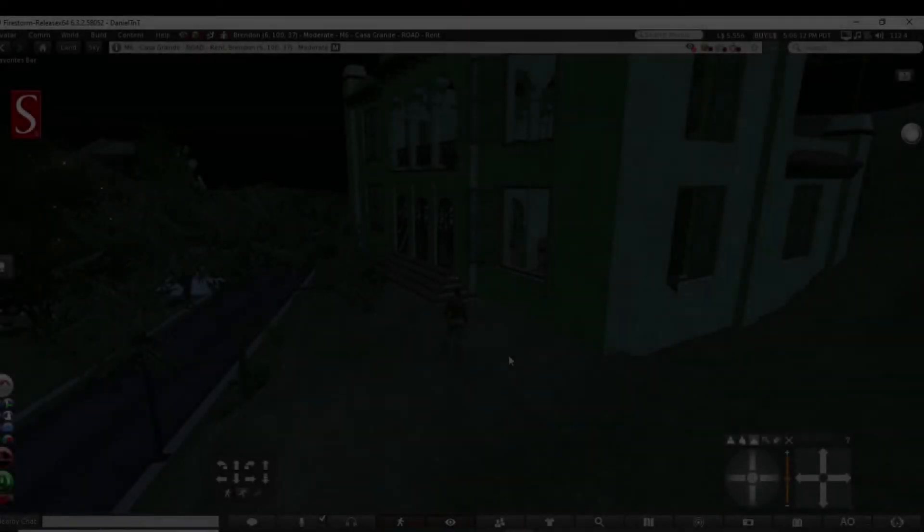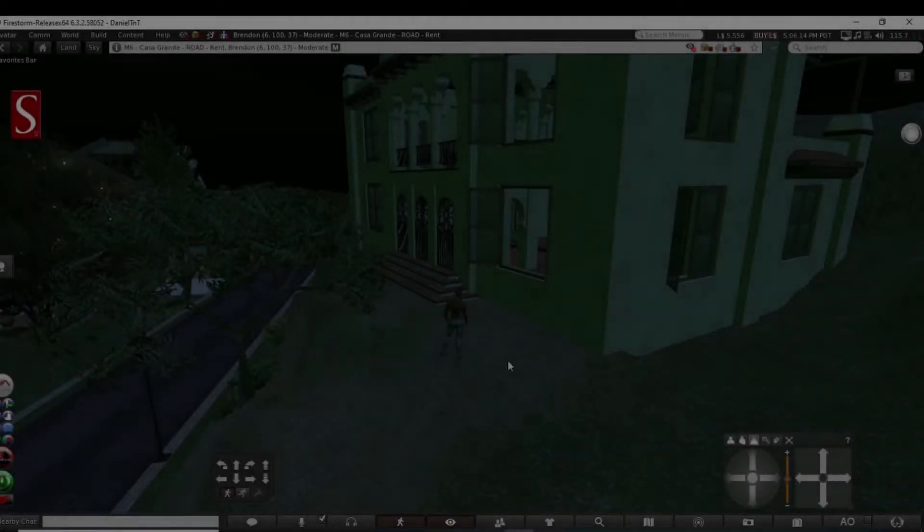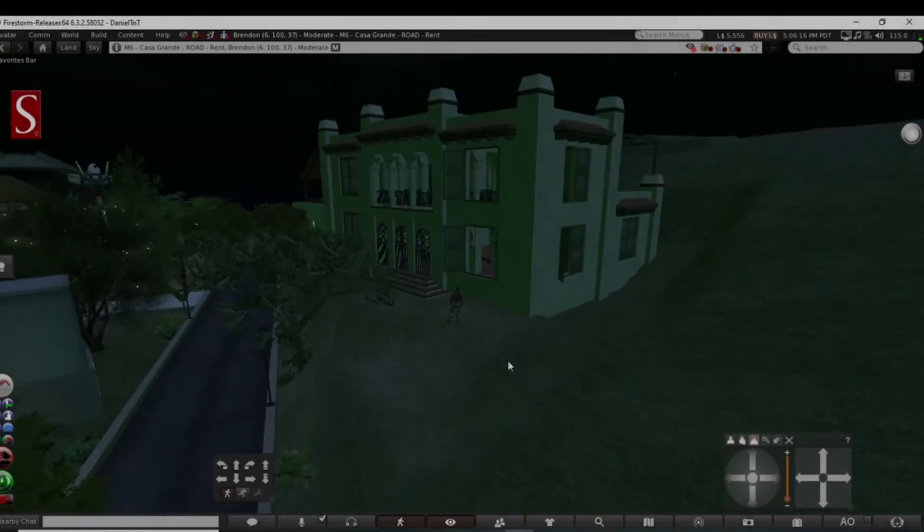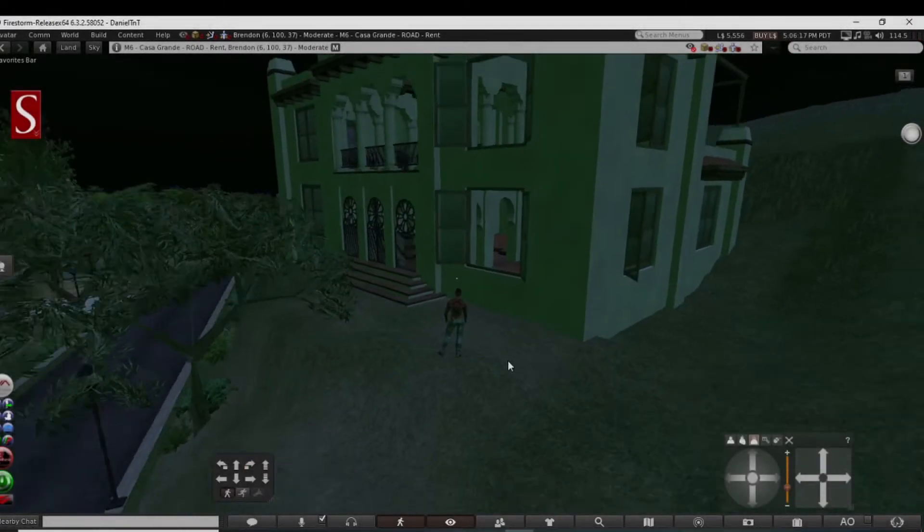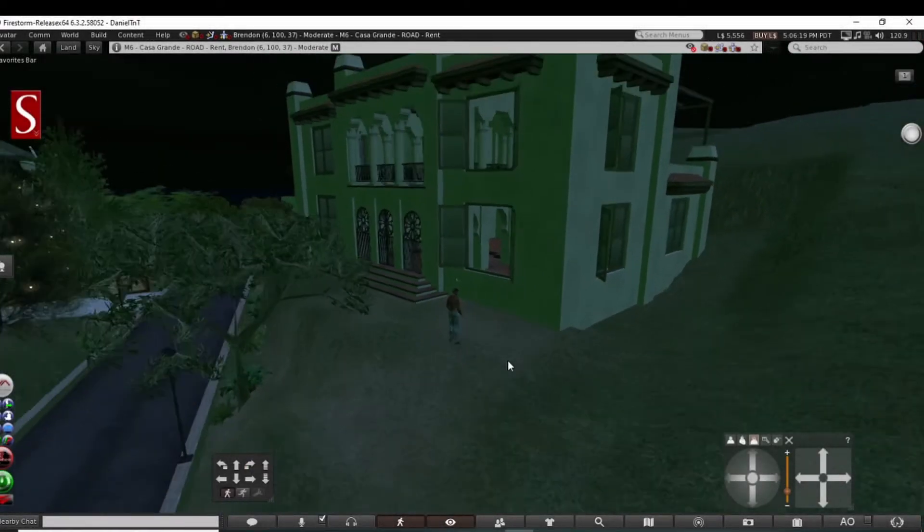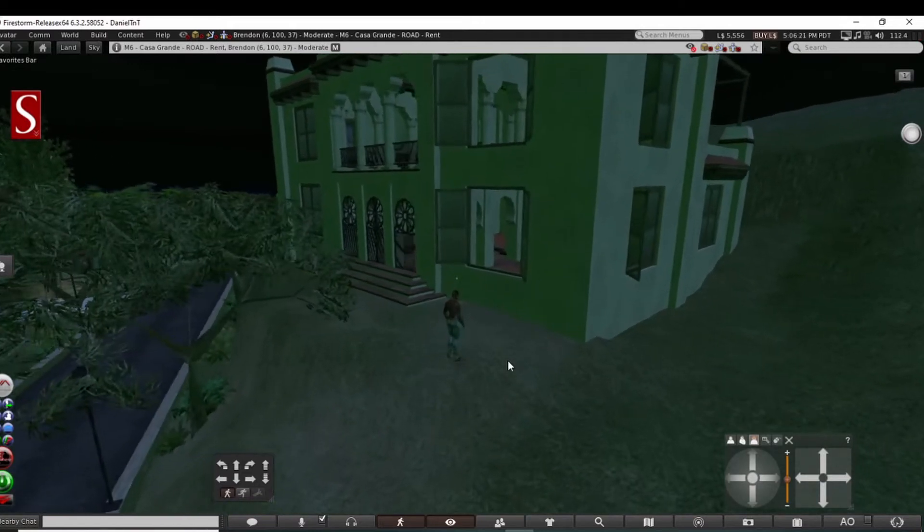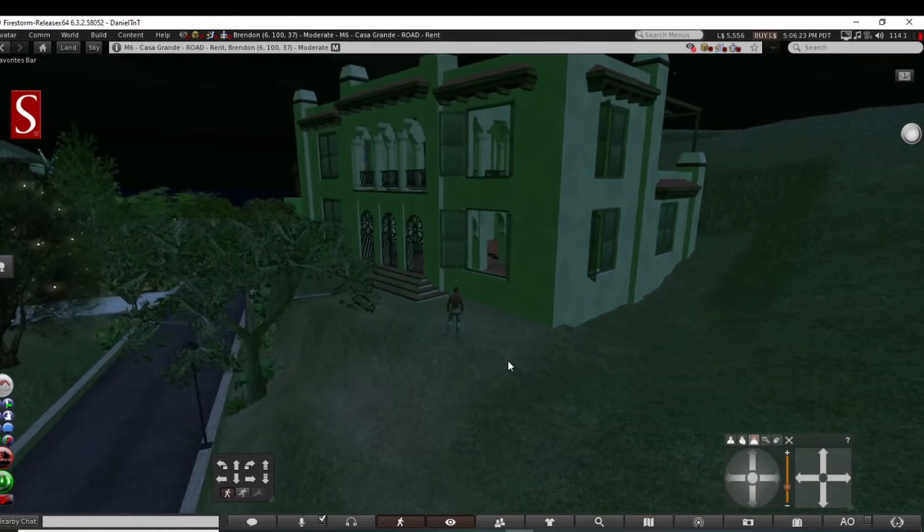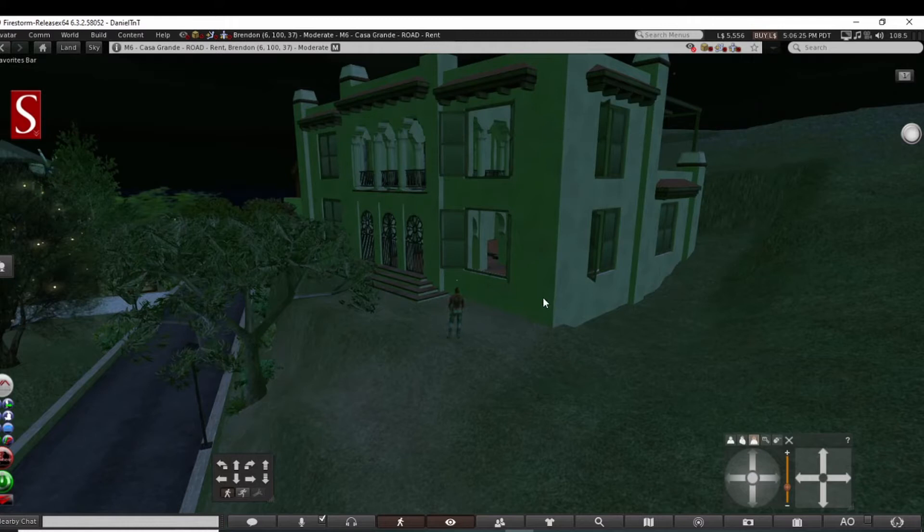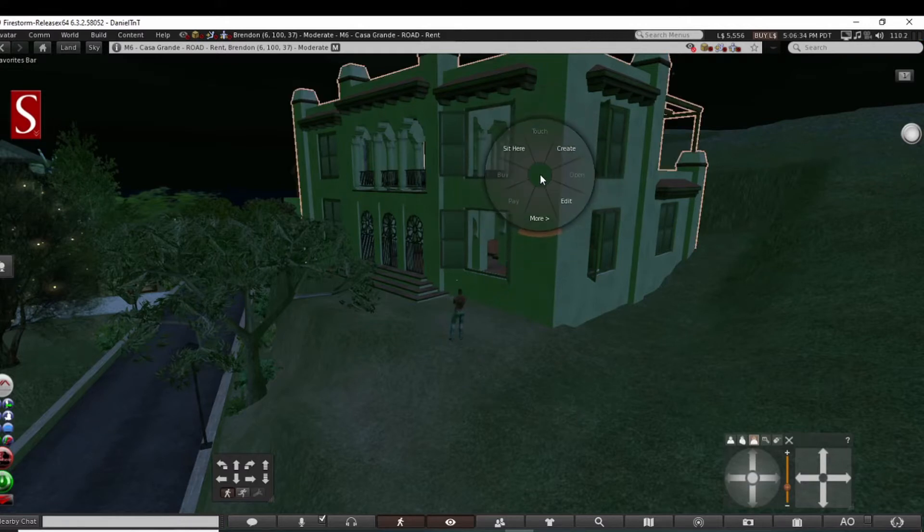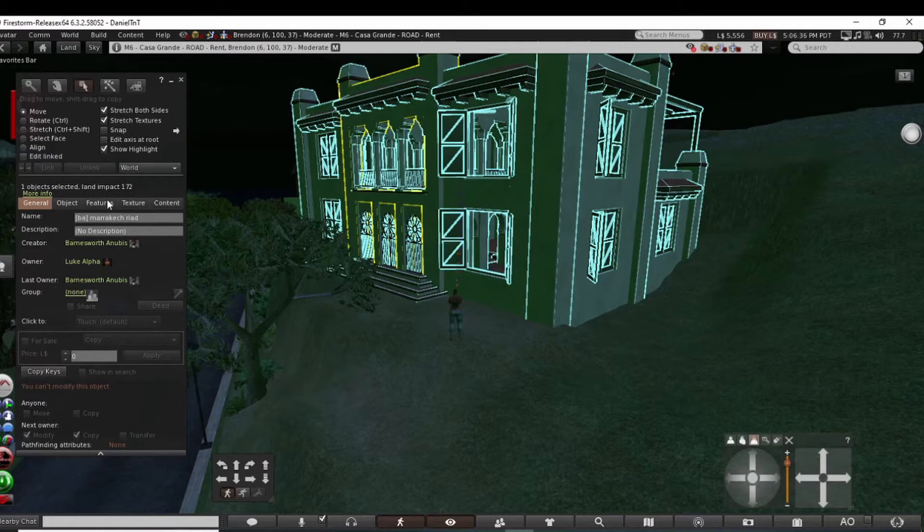Hey guys, Panda back with you. Welcome back to another episode of the Road Tour. I'm exploring in Brendan right now, found this vacant small miniature house mansion, all placed on less than a thousand square meter parcel of land. This thing's got 172 land impact, that's a lot.